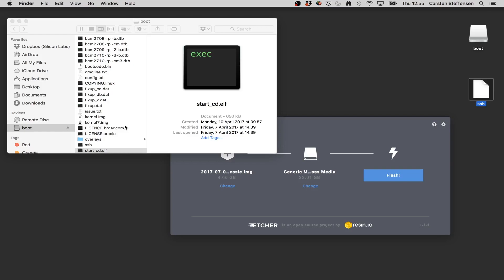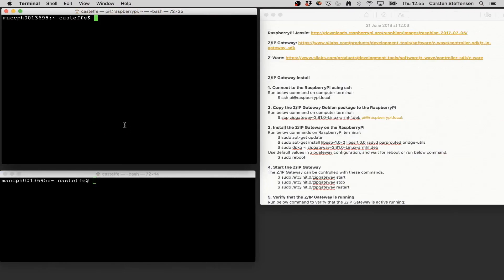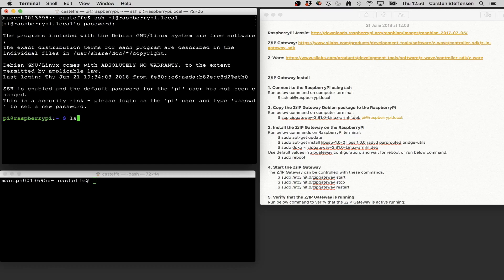I can now put this SD card into my Raspberry Pi and move over to my terminal. From my terminal, I can SSH into the Pi by doing: ssh pi@raspberrypi.local. It's going to ask me for the password, and the default password is raspberry. Okay, so I'm in — this is my Raspberry Pi running Jessie.